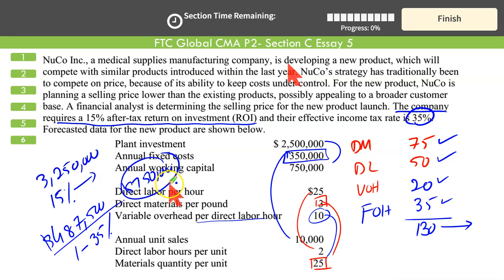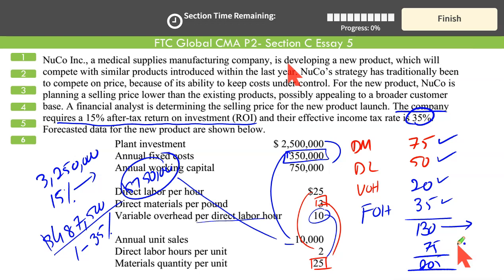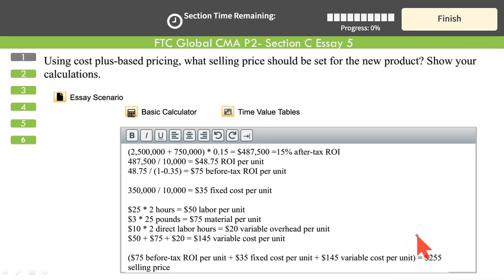We want $750,000 profit on 10,000 units, which is $75 per unit. Adding full cost of $180 plus target profit of $75, the target selling price is $255 per unit. You can follow any format as long as you get the right answer. So $255 is the target selling price using the cost-plus method.